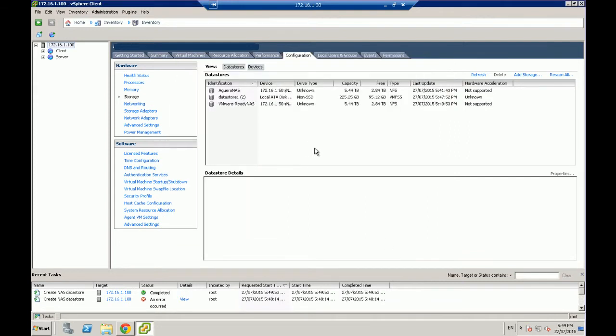That's it. That has now added the VMware-ReadyNAS storage. Shows me the capacity. Shows me how much I've got free. And now you should be able to just create a new VM and add a VM to that storage.